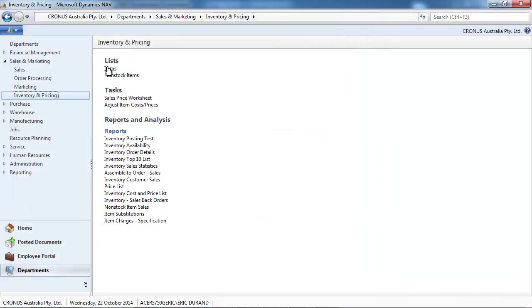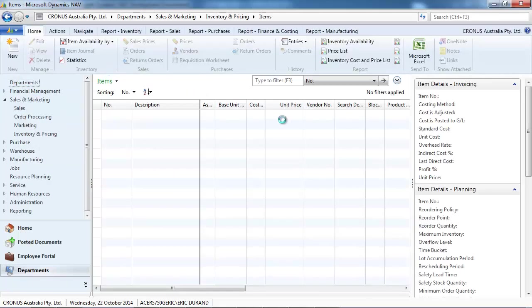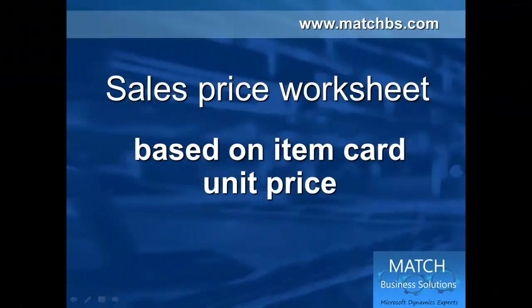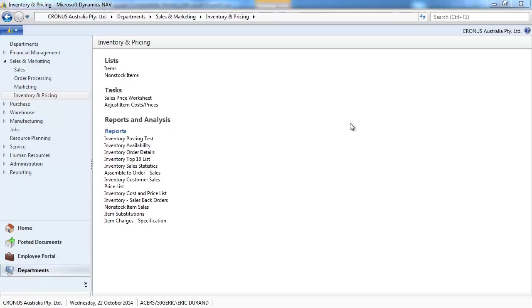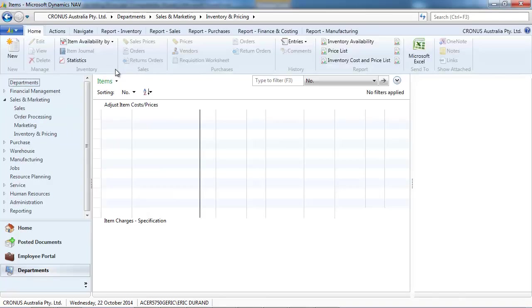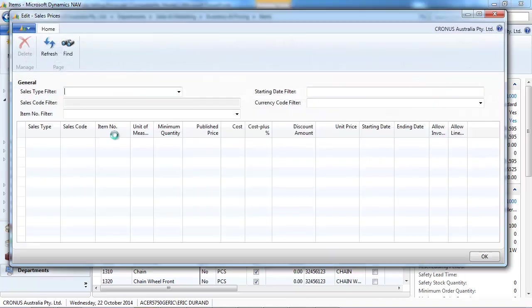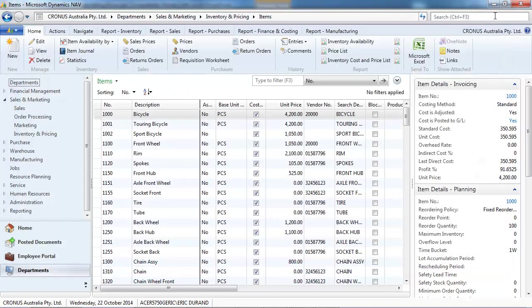We go back to the item list and the unit price has been increased by 5%. Now, let's go to the sales price worksheet and look at the update based on item card unit price. The sales price worksheet will update, not the unit price, but the sales prices. We don't have any so far.